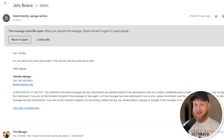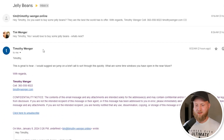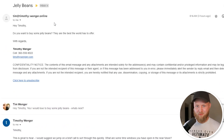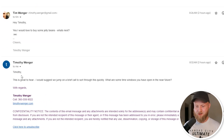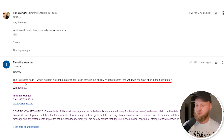Once you have the AI inbox management turned on, I'm going to show you the old way of checking your inbox. Here's a fictitious example selling jelly beans, and the AI manager responded saying, 'That's great to hear. I would suggest we jump on a brief call to sort through this quickly.' The best part about this feature is it really simplifies the process. That's how you have an AI manage your email inbox.